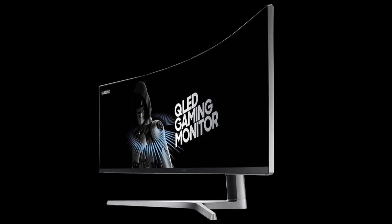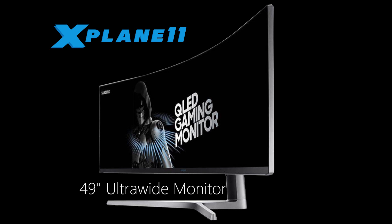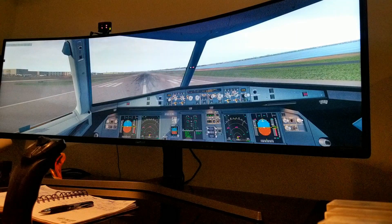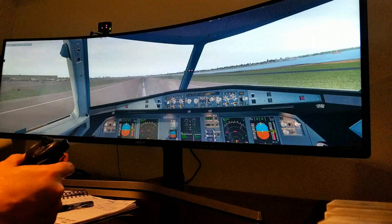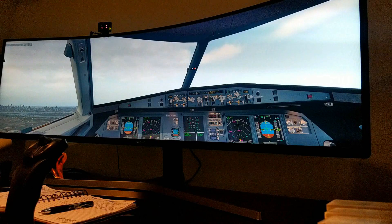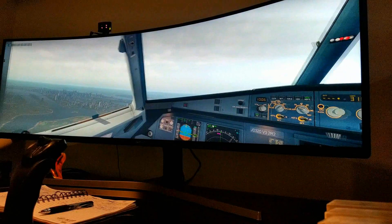Hello everyone. Let's see how X-Plane 11 performs on a 49-inch ultra-wide monitor from Samsung. Unfortunately you cannot record with Shadow Play on this resolution so I had to use my cell phone, but this is how it looks when you play on an ultra-wide — and I gotta say it does look very well.